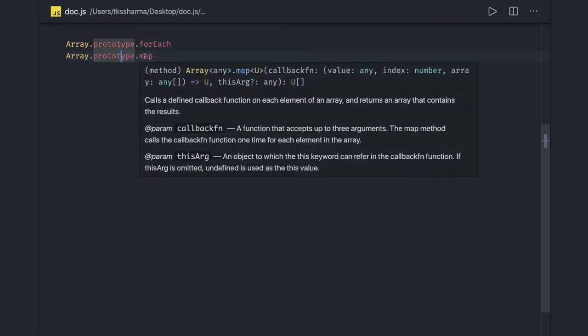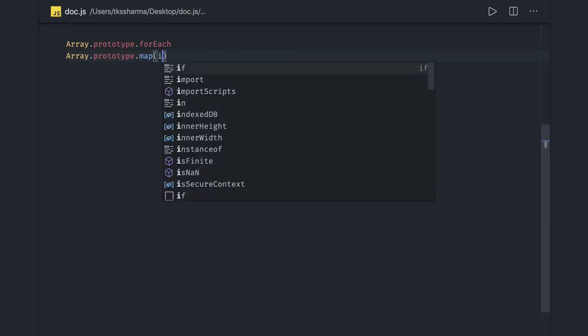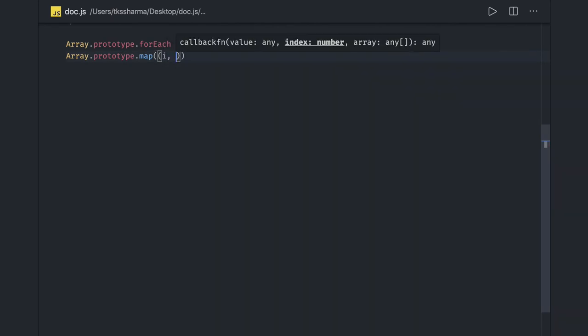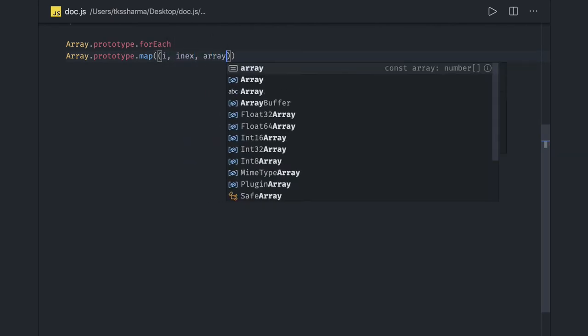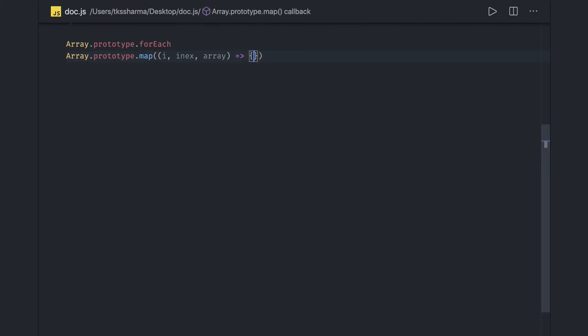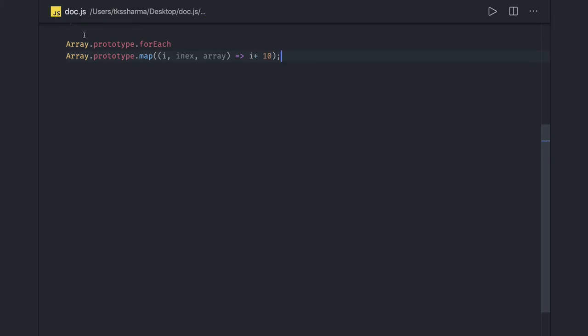Map always returns a new array. You can use map to manipulate the values in the current array and return a new array without modifying the existing one. In the callback you get the item, the index, and the array. For example, if you want every array element incremented by 10, it will return a new array which you can assign to a variable.